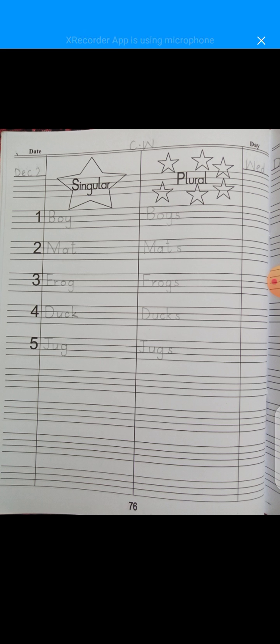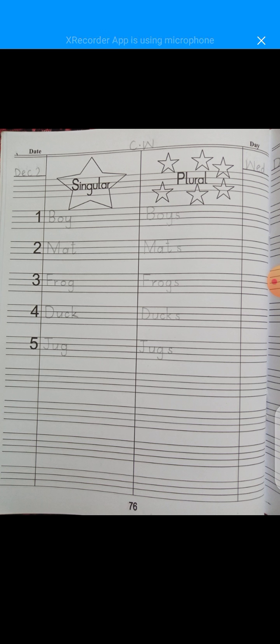In the same way, jug — J-U-G — it's a singular. And then jugs — J-U-G-S — so these will be plural.